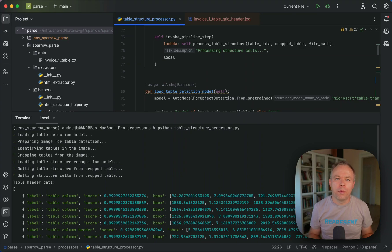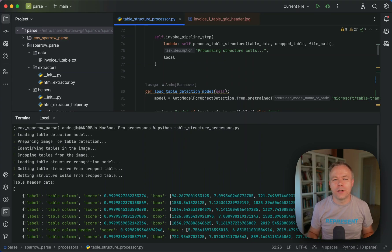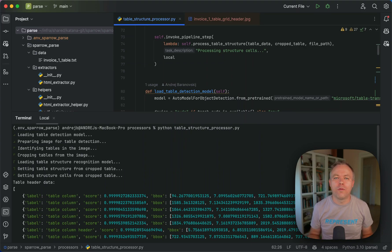We crop each header cell and then run OCR, get the text, and then we construct the structured output for the header data this way.